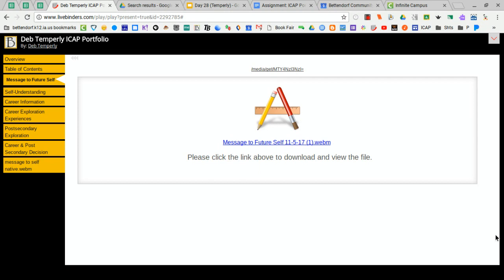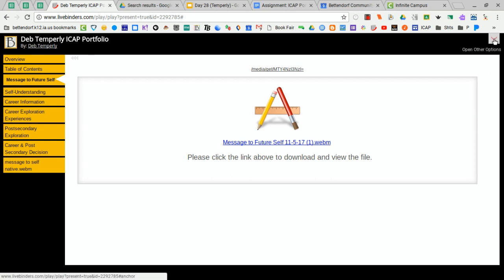So this is where we left off in the previous tutorial. We were on our message to future self tab. I'm going to go over here to the right hand corner and click this little arrow. When you're logged into your account you will have this option. Viewers of your LiveBinder won't have this option.